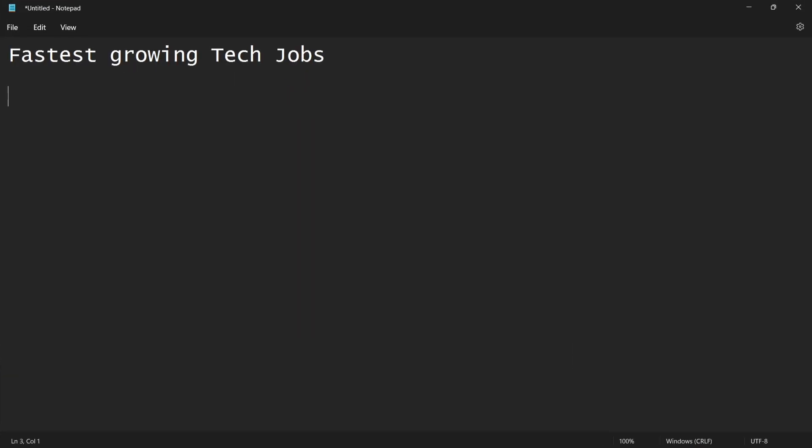Hi, welcome to Python Life Tube channel. Here is one topic: fastest growing tech jobs.